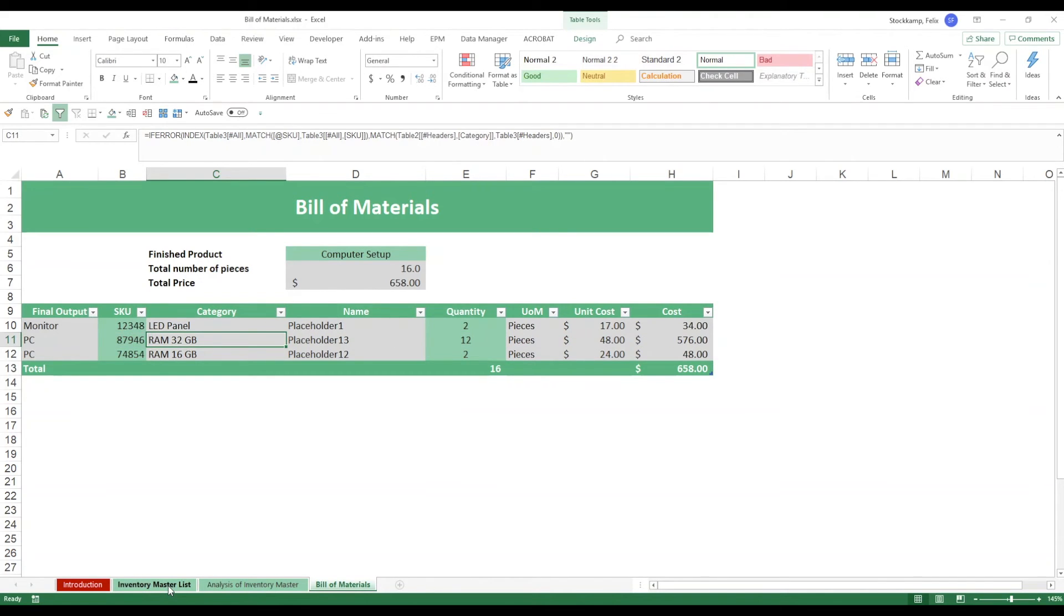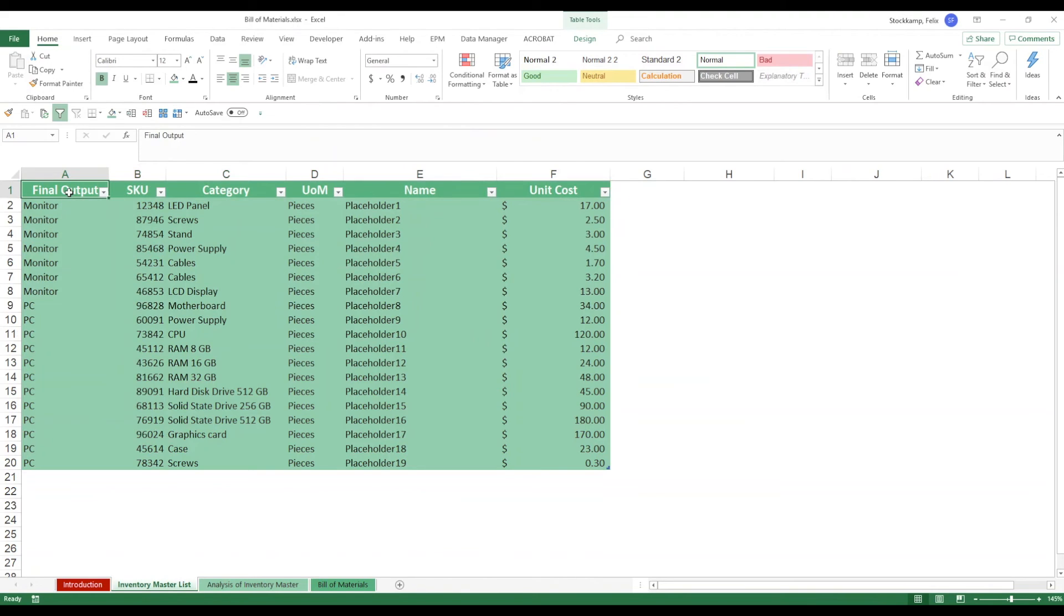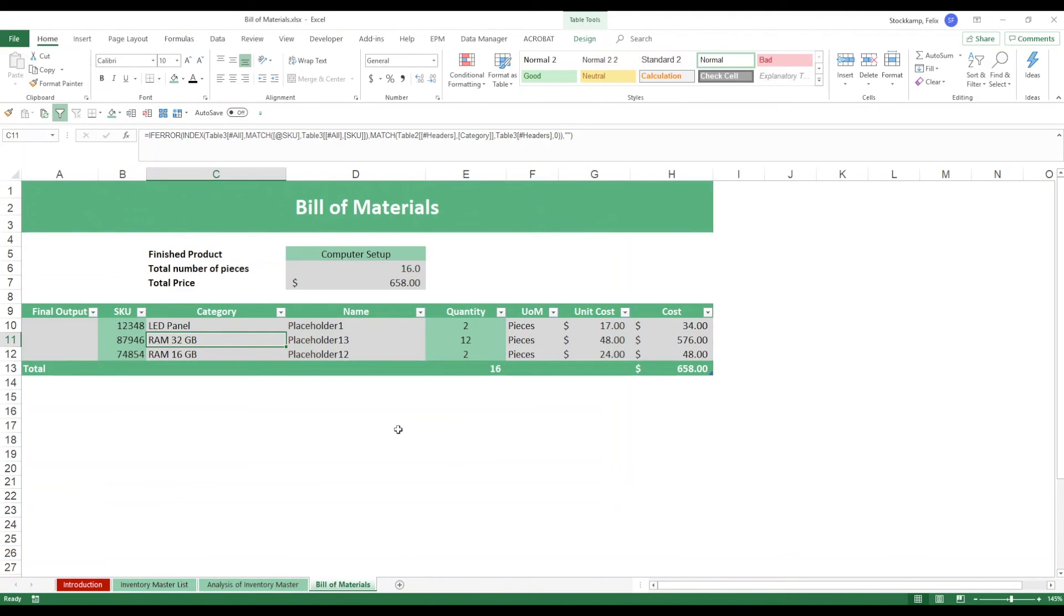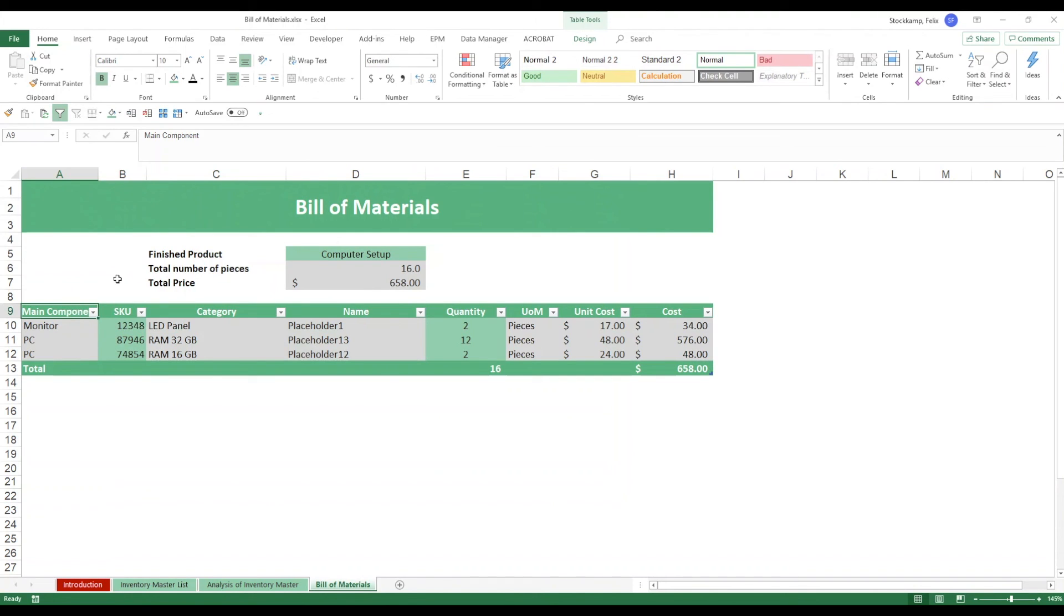But it's super easy for you, just bear in mind that whenever you update any of these headers over here, let's say rather than saying final output you want to call this main component, let's go over here. You see the formulas are not working but if I also rename this to main component my formulas are back in. So that's really the only thing you need to pay attention to. Everything else is fully automated so I hope that you will be enjoying this template, super convenient to use and I wish you great success with it.